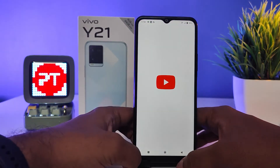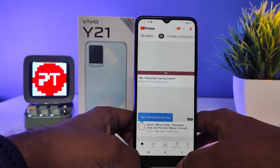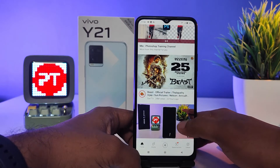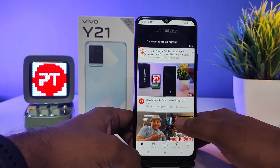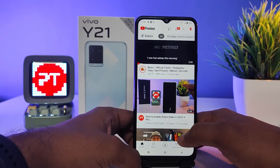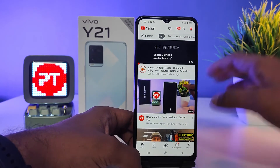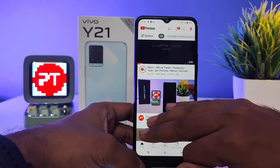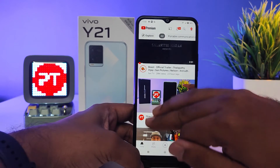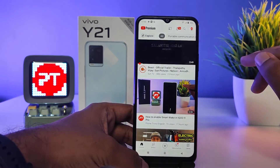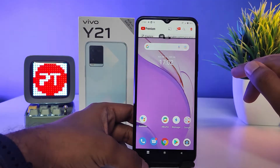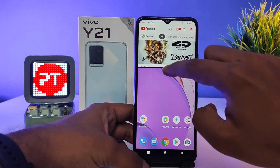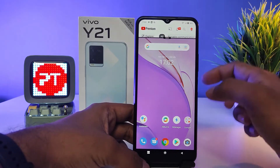Note that not all applications are supported by split screen. To enter split screen, you need to swipe up with three fingers from bottom to top like this. Now the split screen is enabled.